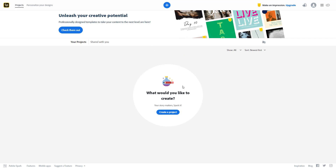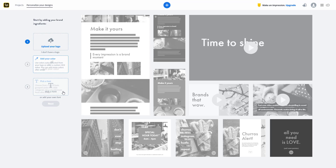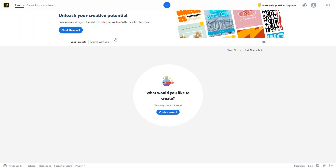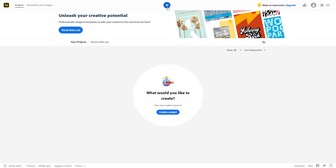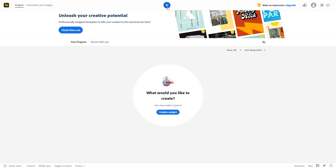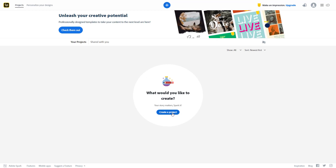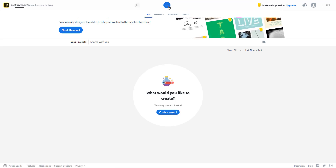Once you start your project, you get to this page. There's a 'Personalize Your Design' section where you can add your logo, your color, and pick a font — we're going to see all of this in future lessons. On the top you can see a plus icon, or you can also create a project by clicking 'Create a Project'.